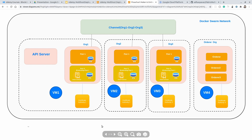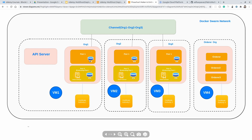This is the configuration we are going to use for our application. In organization 1 you can see we have two peers; for organization 2 as well, two peers; and for organization 3 as well, two peers. Finally, the orderer organization has three different orderers. One of the peers in each organization is the endorsing peer — peer 0 — which holds a smart contract. Each peer also has a ledger, which contains the chain of blocks and the current state database. In this video series we are going to use CouchDB as the current state database, so we will have a separate CouchDB service for each peer.